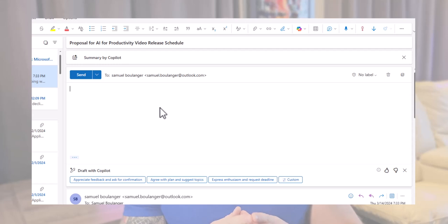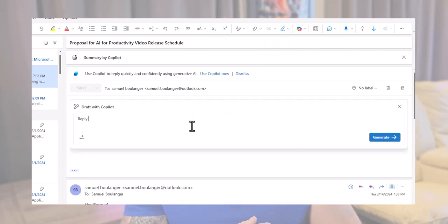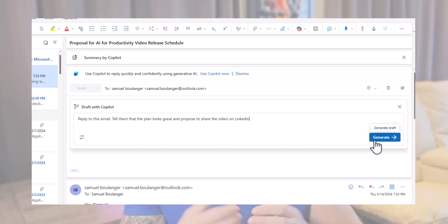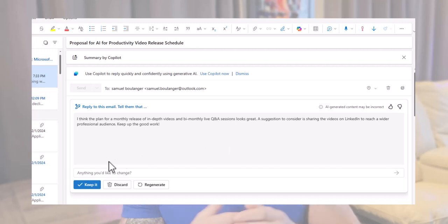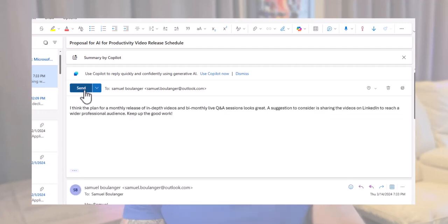Another thing you can do with the drafting feature is reply to an email. Let's take our thread, click on 'Draft with Copilot' again, and ask it to reply to this email. We'll provide our guideline: tell them that the plan looks great and propose to share the video on LinkedIn. Now we have a new draft with the details of what has been discussed so far. Copilot takes into account the whole email thread, not just your prompt. I think it's a real time saver.